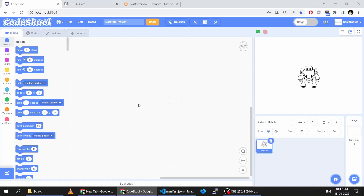Hello everyone. In this video we will see how to use the ESP32 cam with CodeSchool.